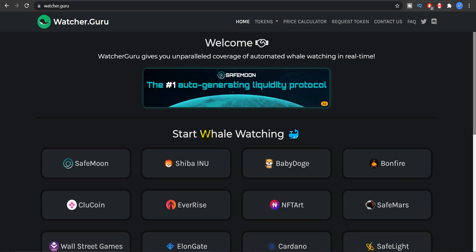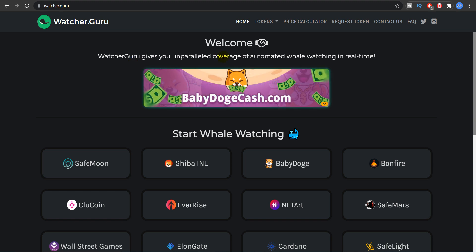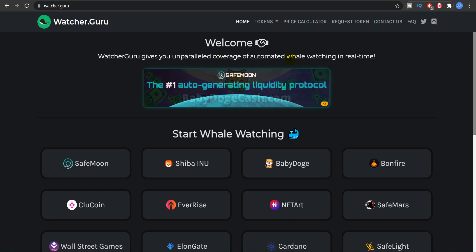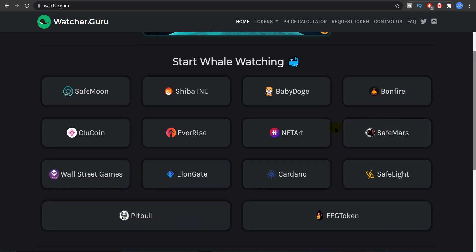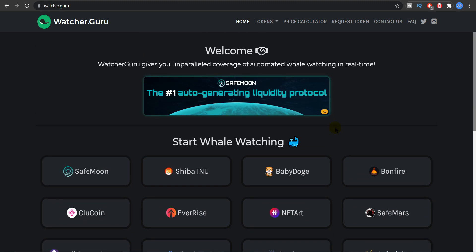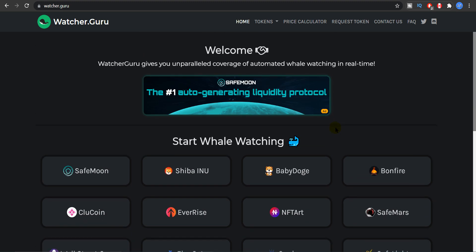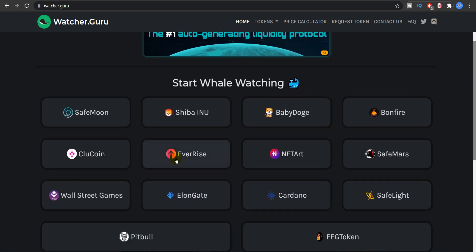Now if you do not know Watchit.Guru, so Watchit.Guru is a website where basically it will give you unparalleled coverage of automated whale watching in real time. So you can do whale watching. For example if you want to watch Kraken you can watch the EverRise right here.